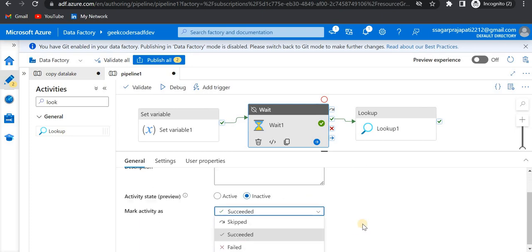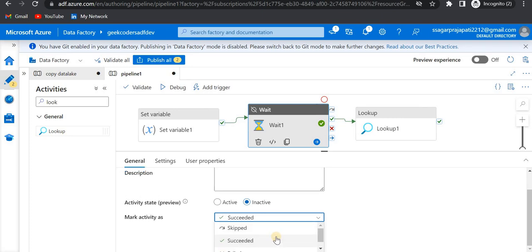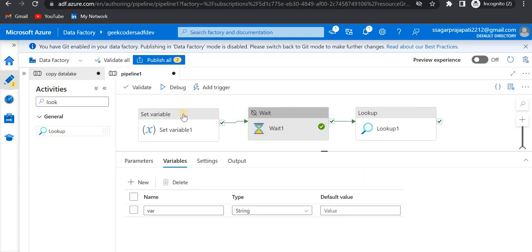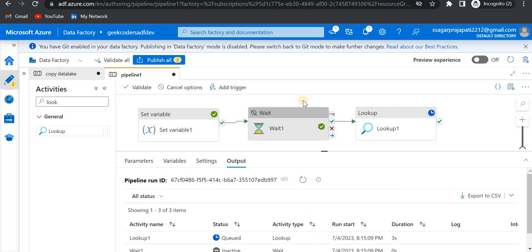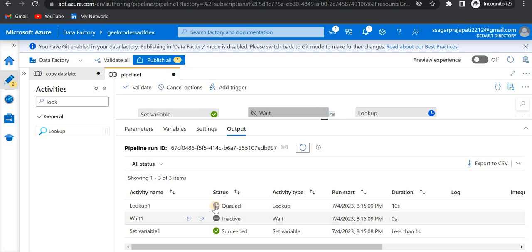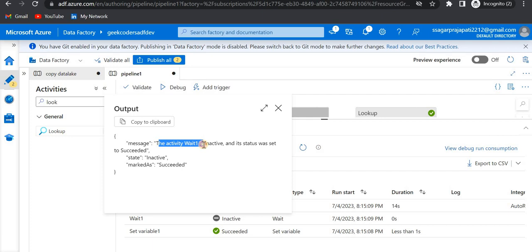When inactive, you can also set a status — whether to give the status as 'Succeeded', 'Failed', or similar. So here for the wait activity I can give it status 'Succeeded'. Now if I run this, you can see it's saying that it is not active so it will not run this activity. The set variable activity has run and then the wait activity is skipped. In the output you can see that the wait activity is inactive and its status was set to 'Succeeded'.